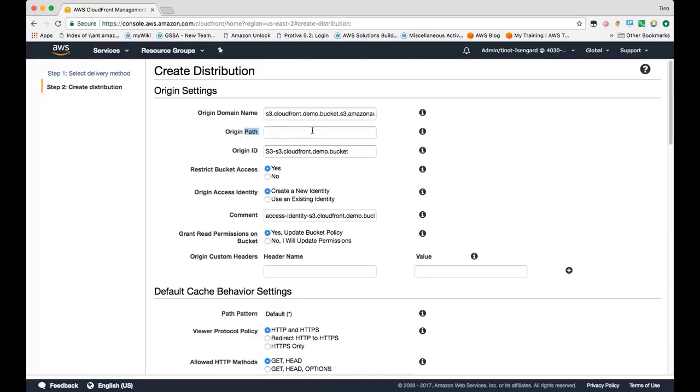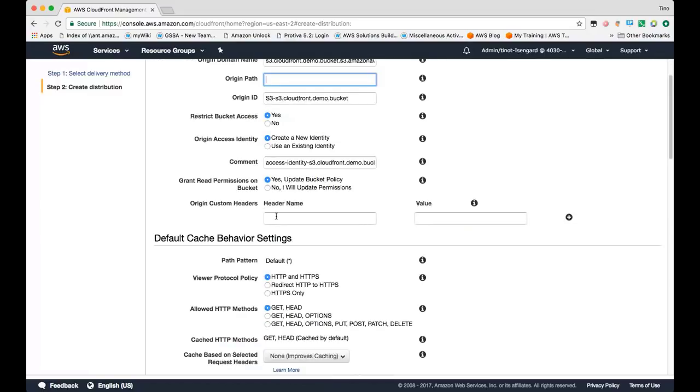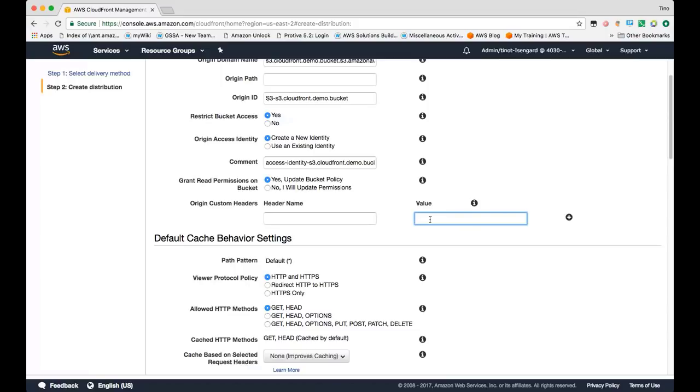In this section, you can specify an origin path if you put all your objects in a subfolder. Since everything's in the root bucket for my bucket, we'll leave that blank. For origins that care about the header name, you can provide a custom origin header with a specified value that CloudFront will forward to the origin on each request. This is useful for custom origins that would like to know which request came from CloudFront versus perhaps another client.